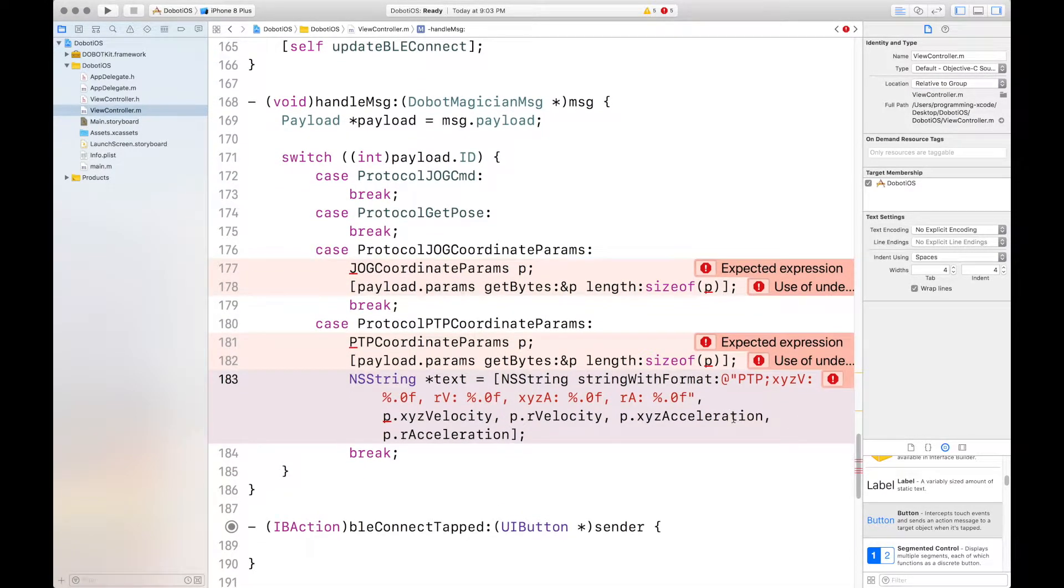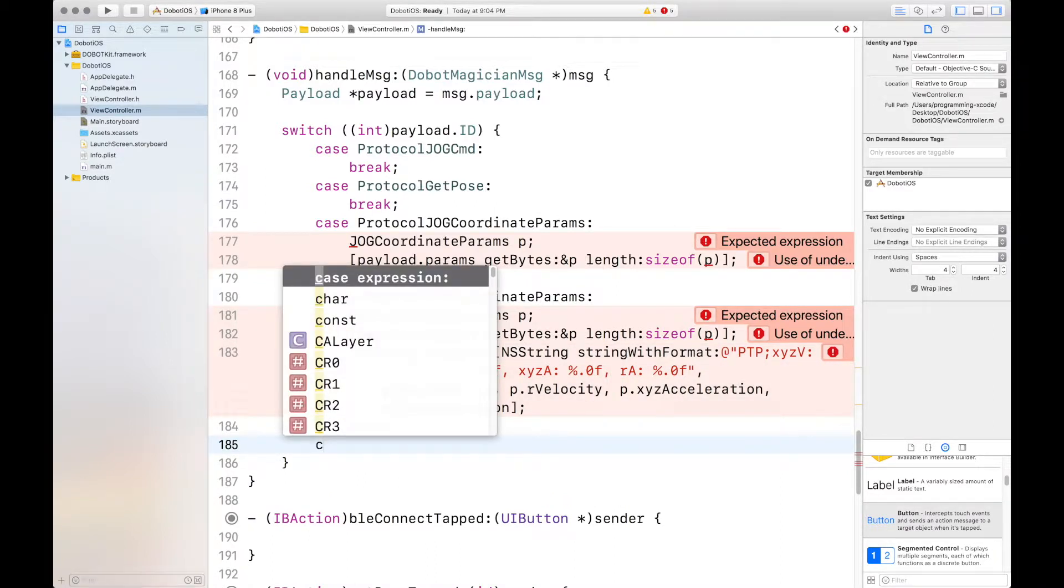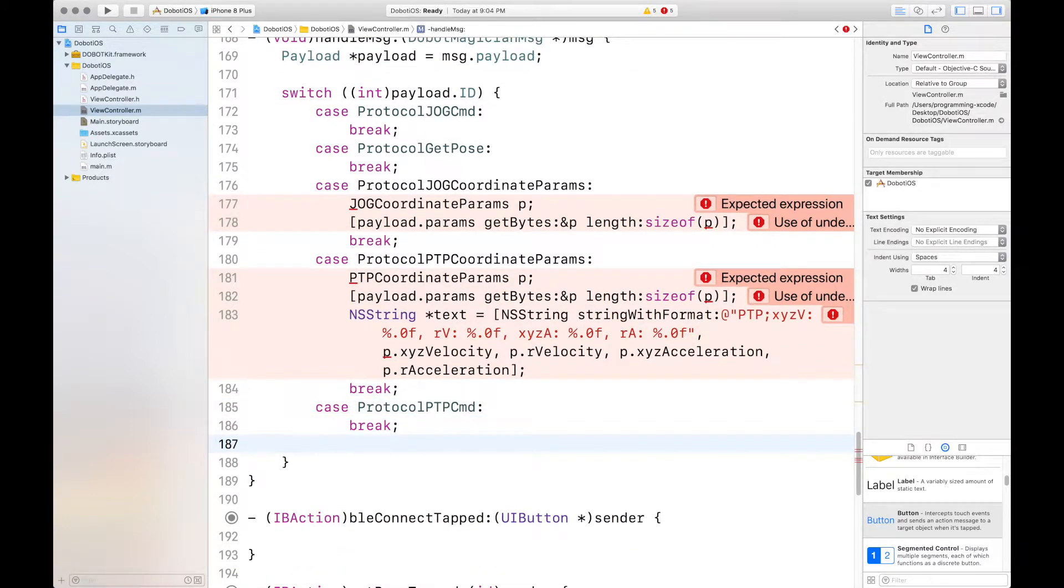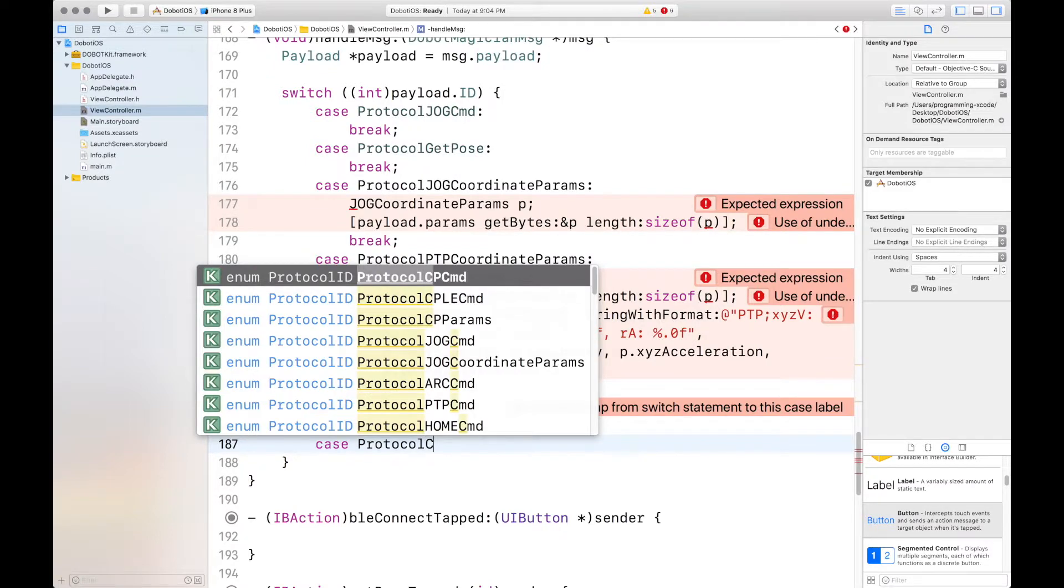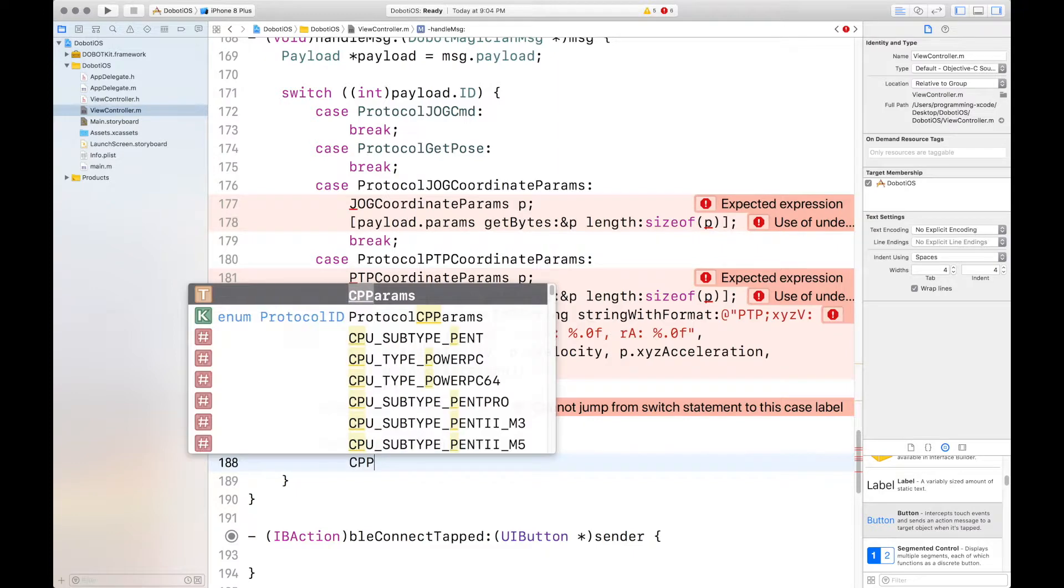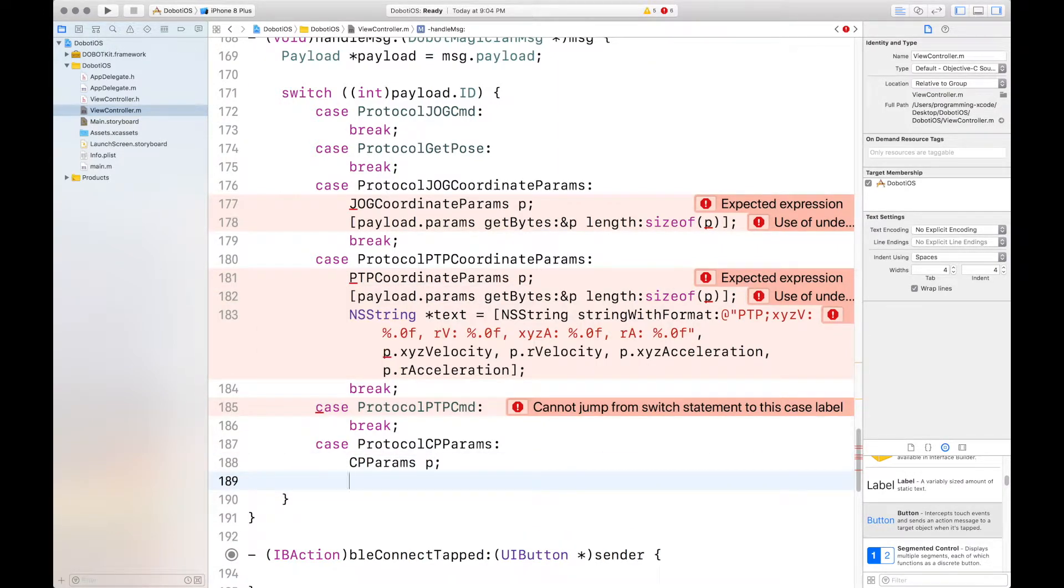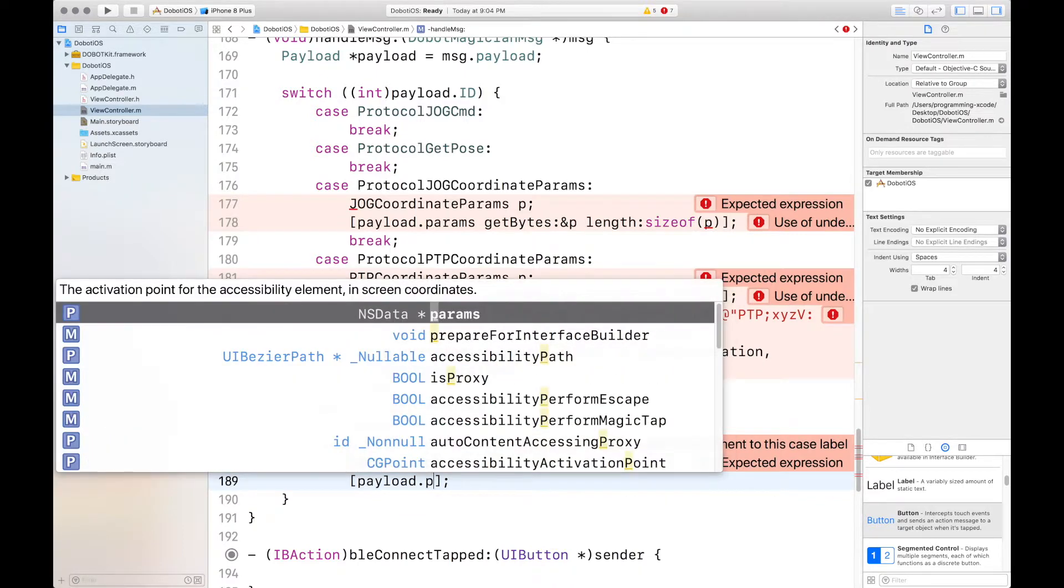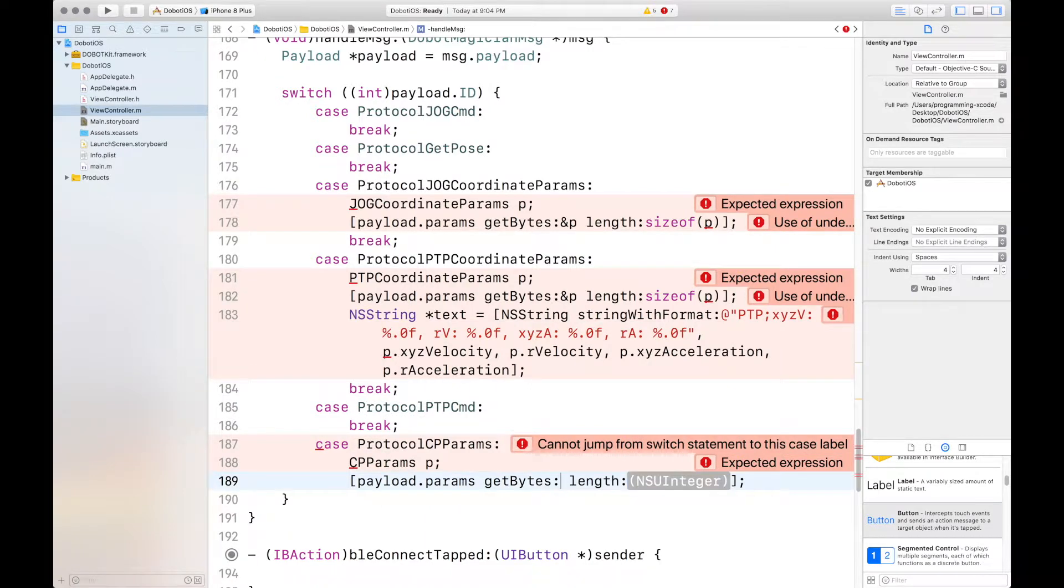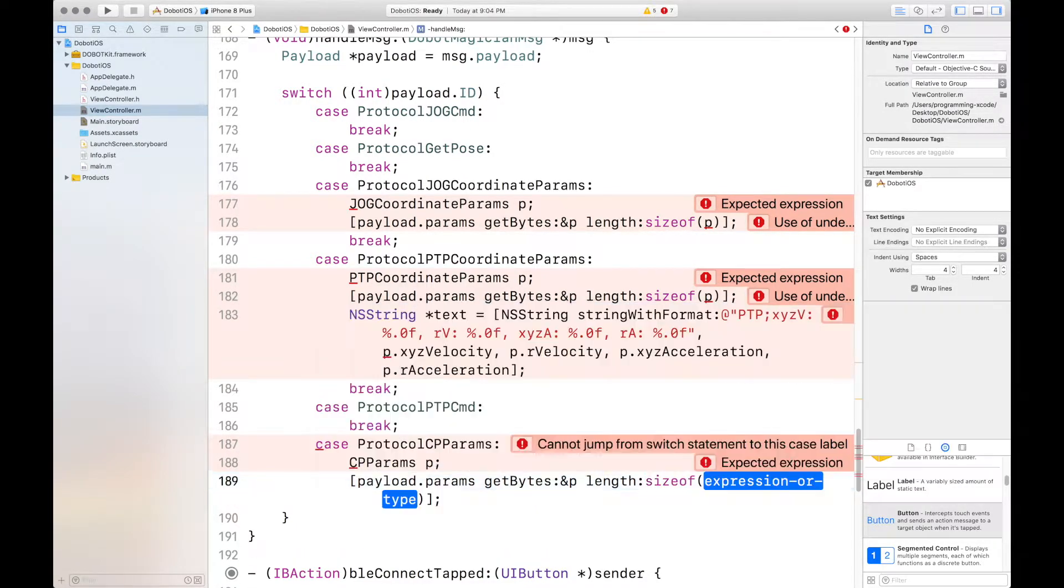Now that's it for that case and we'll move on. Case protocol PTB command. This one's empty. We can just paste that. Case protocol CPP commands. CPP params P. Then you want to get the bytes in the size of P. Sign P and the size of P.